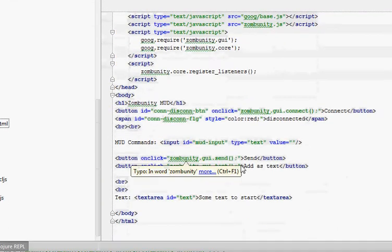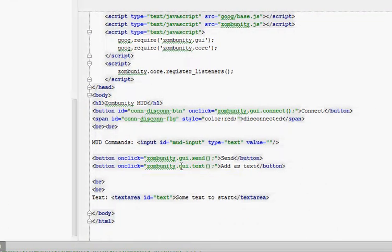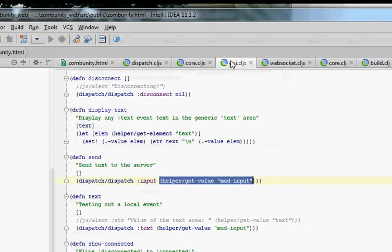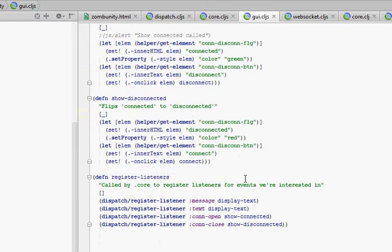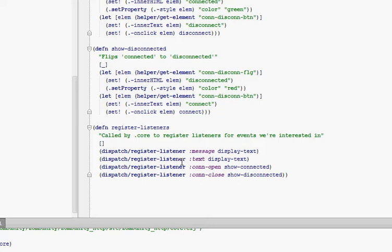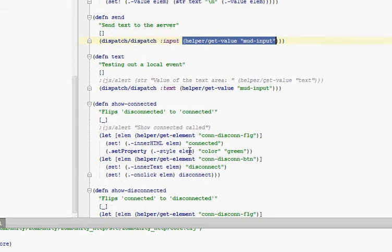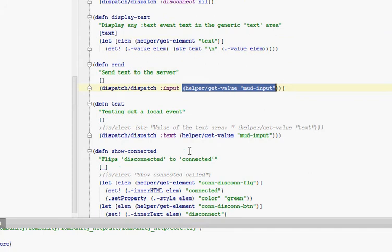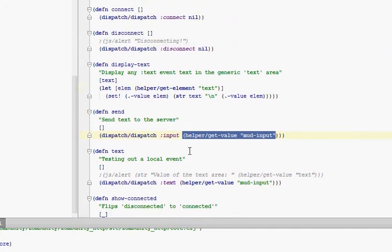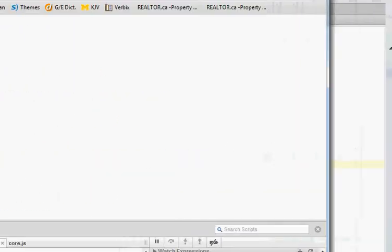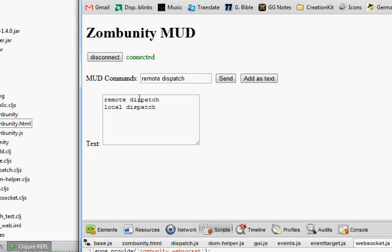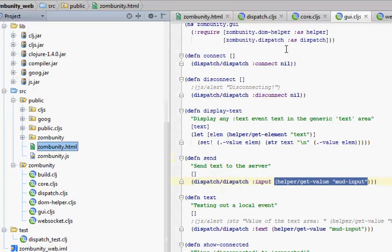In our web page, we had this GUI text add as text button. The text function dispatches out the text event with that mud input value. We are listening for text in this one — it's just a local test of dispatch. It'll call display text. So it doesn't do much; it just tests the dispatch system — makes sure that when we hit this button it's actually going to dispatch the event and make sure we're listening to the event. It'll call display text and put it in the received text field.